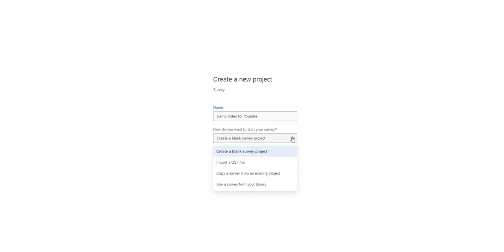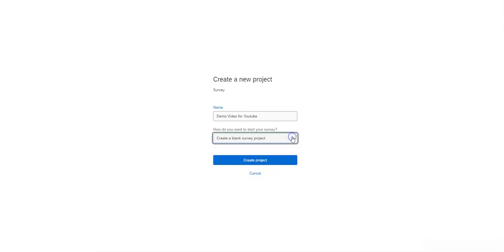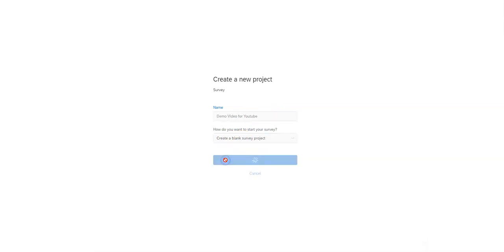You'll see options again here. If you want to copy from an existing survey to revise it, or some other more advanced things, then right here we're just going to create a blank survey. Click on create project.